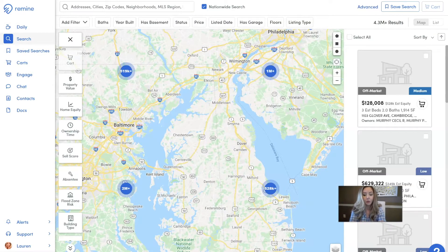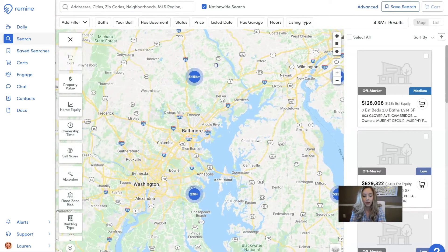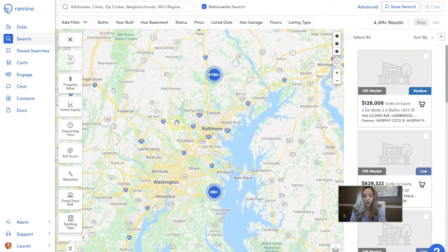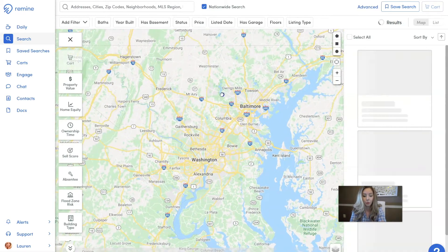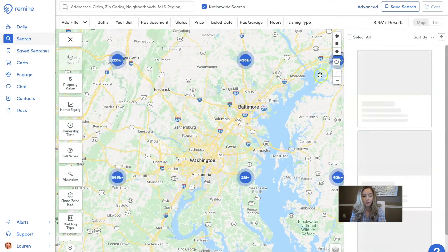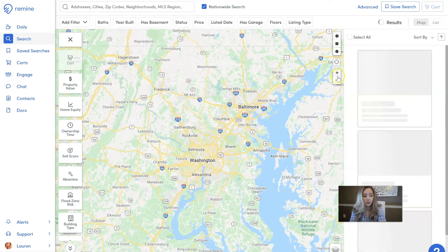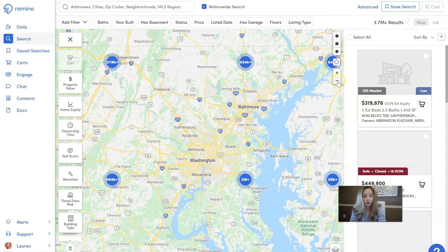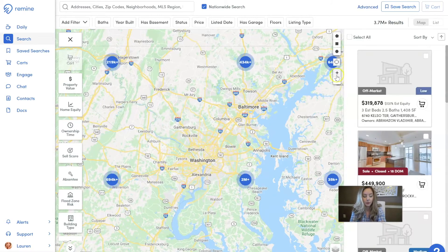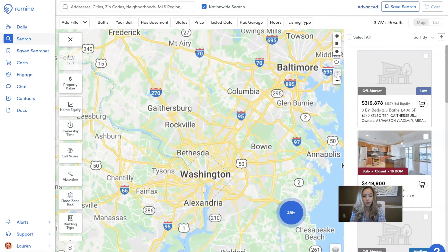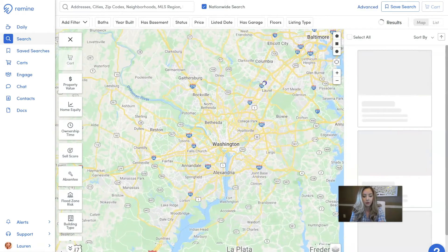You're going to move the map around to find the area that you want to target. You can use the little plus and minus buttons on the right-hand side of the map to zoom in or zoom out.